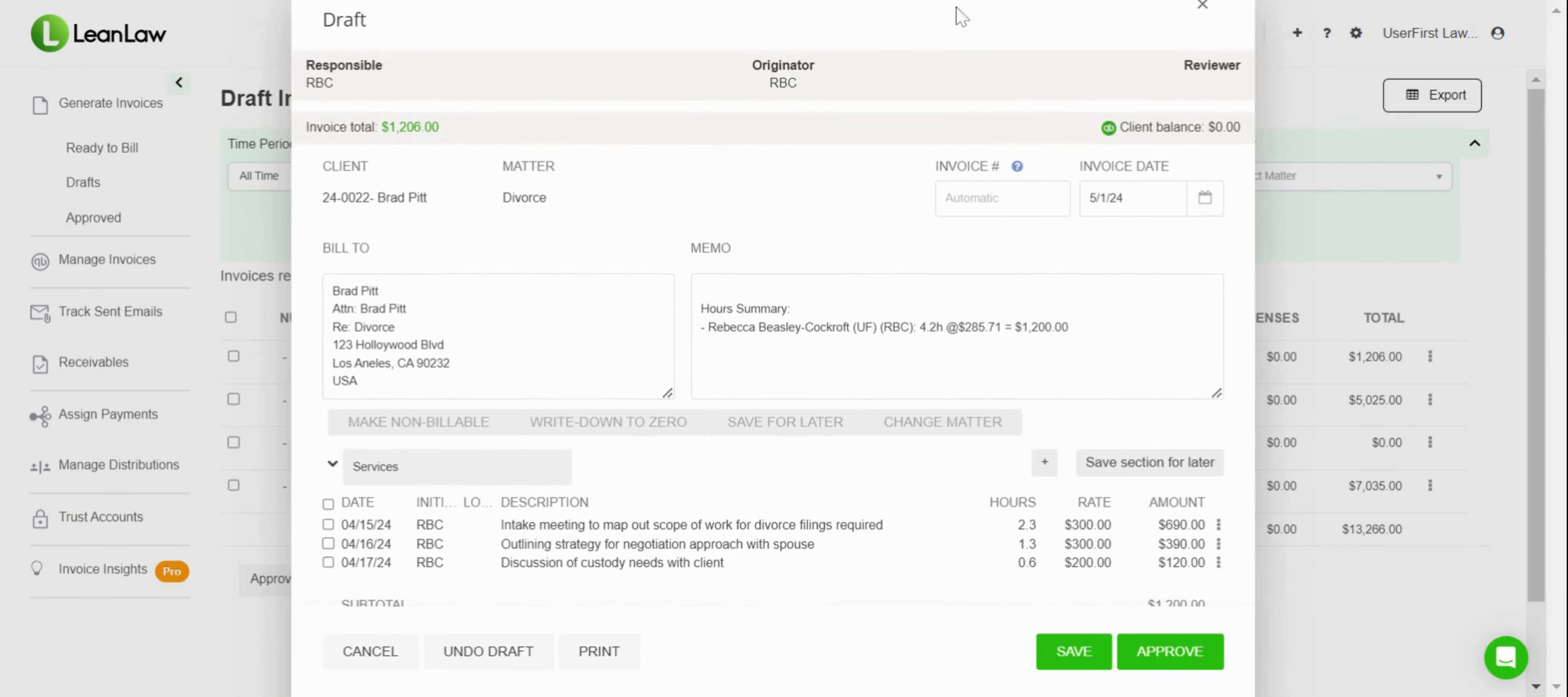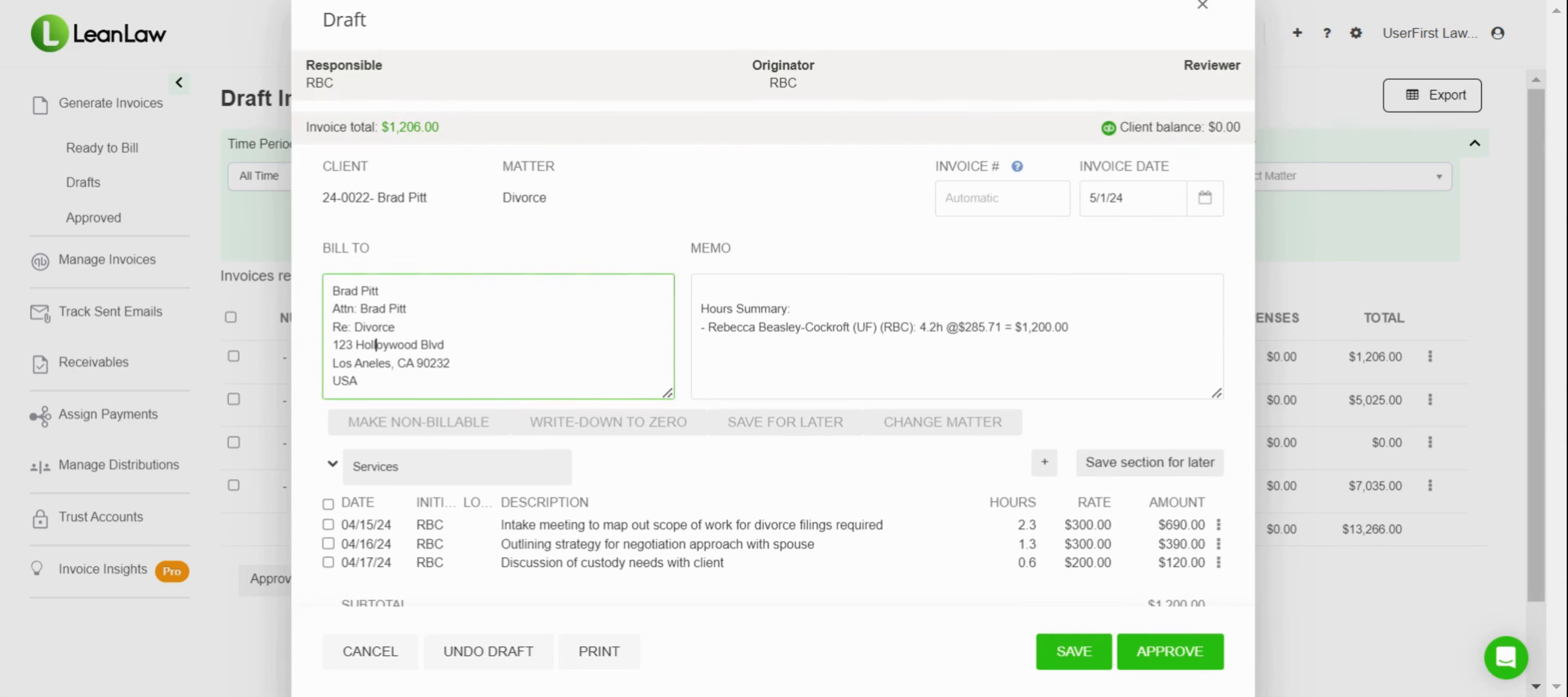Then we've got the ability to add an invoice number, invoice date, etc. The first thing you want to do is make sure that you've got the right bill-to address. You can see I've got a couple of typos in there, so I'm going to go ahead and edit that so we have the right information there. Perfect, that looks great.